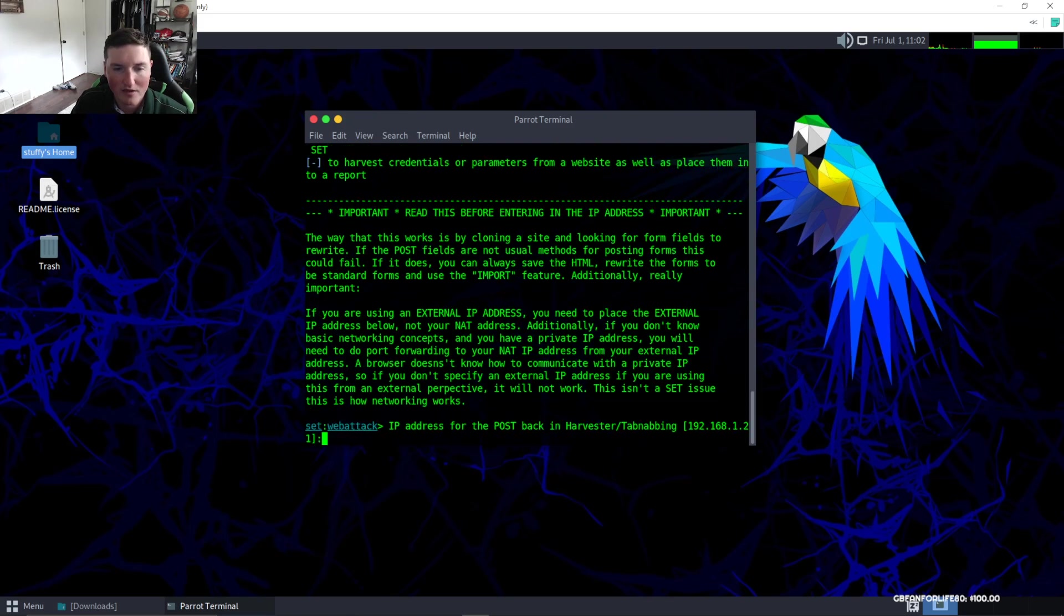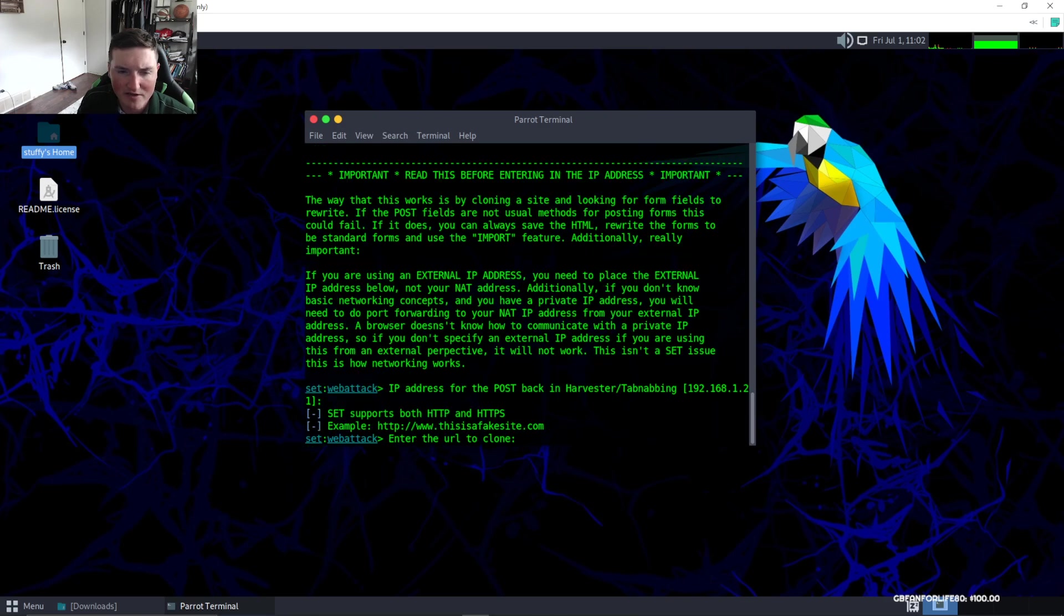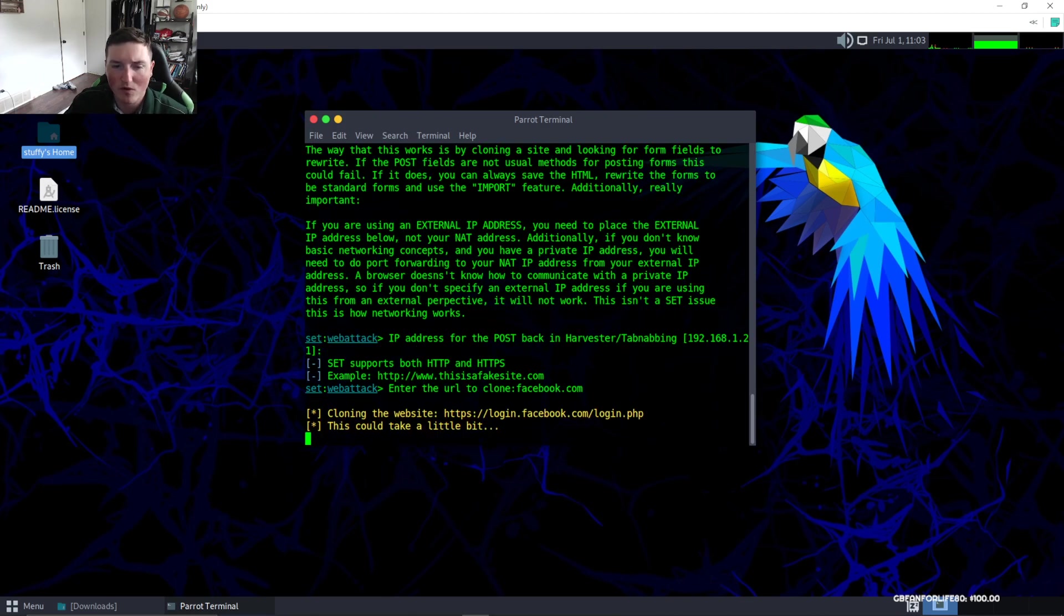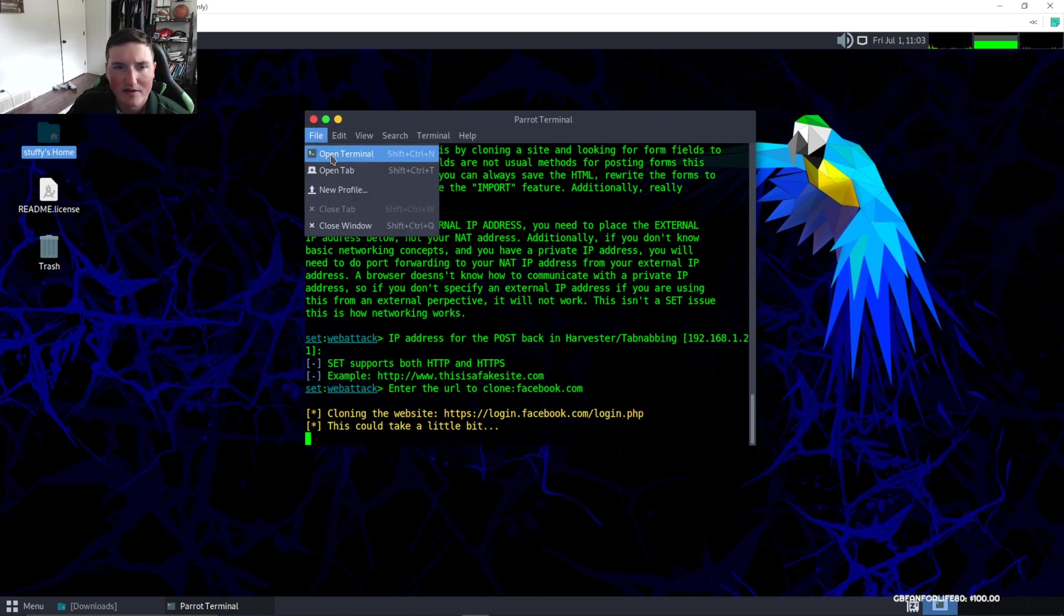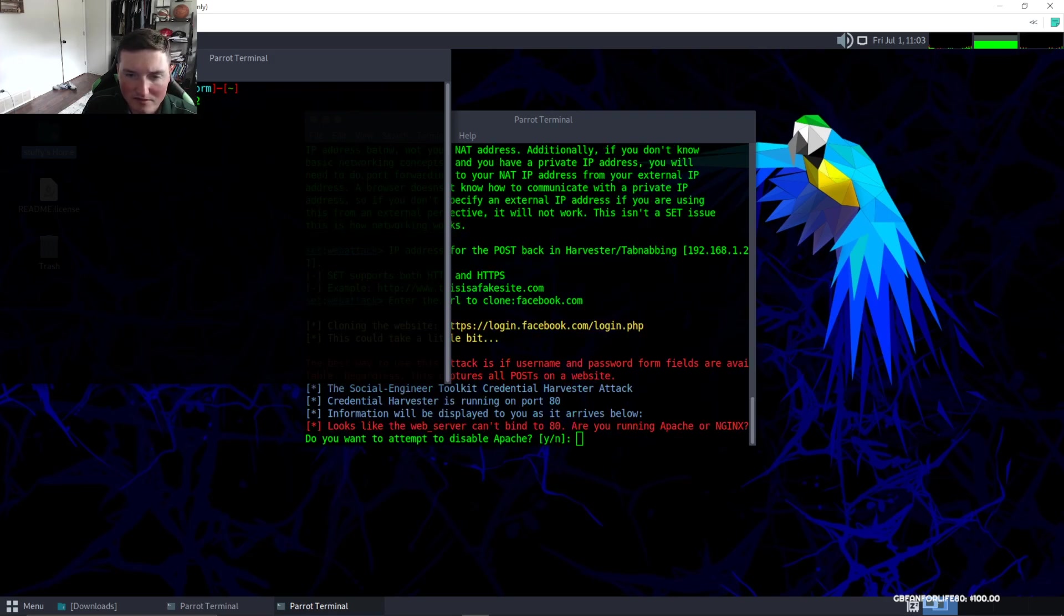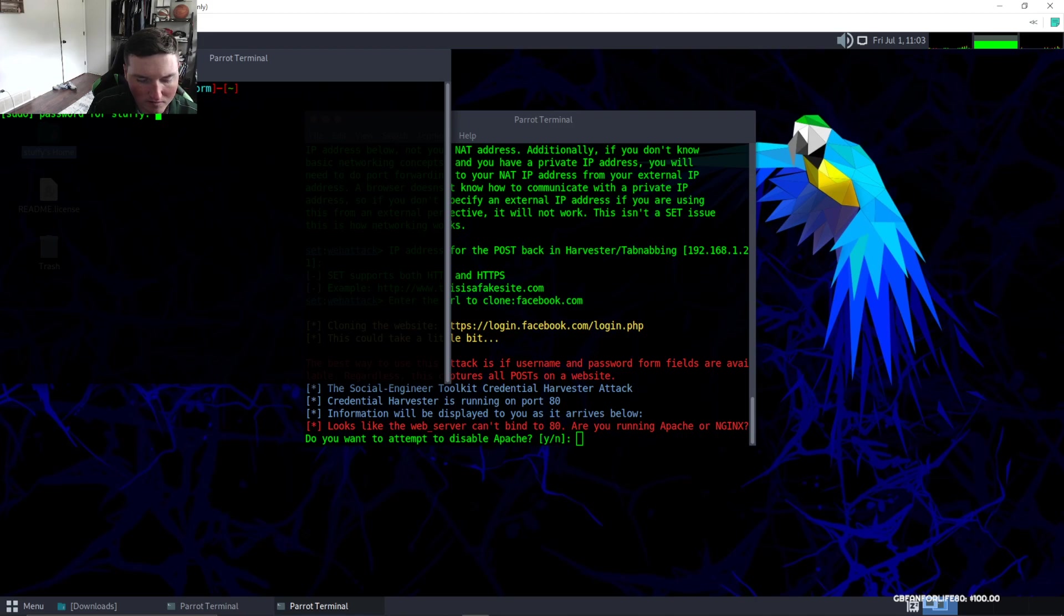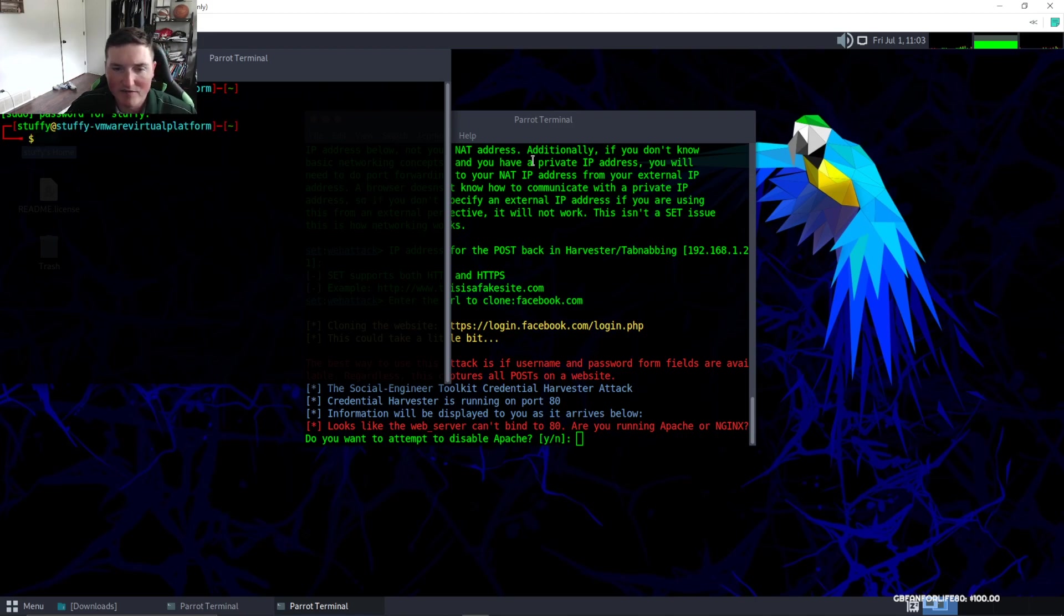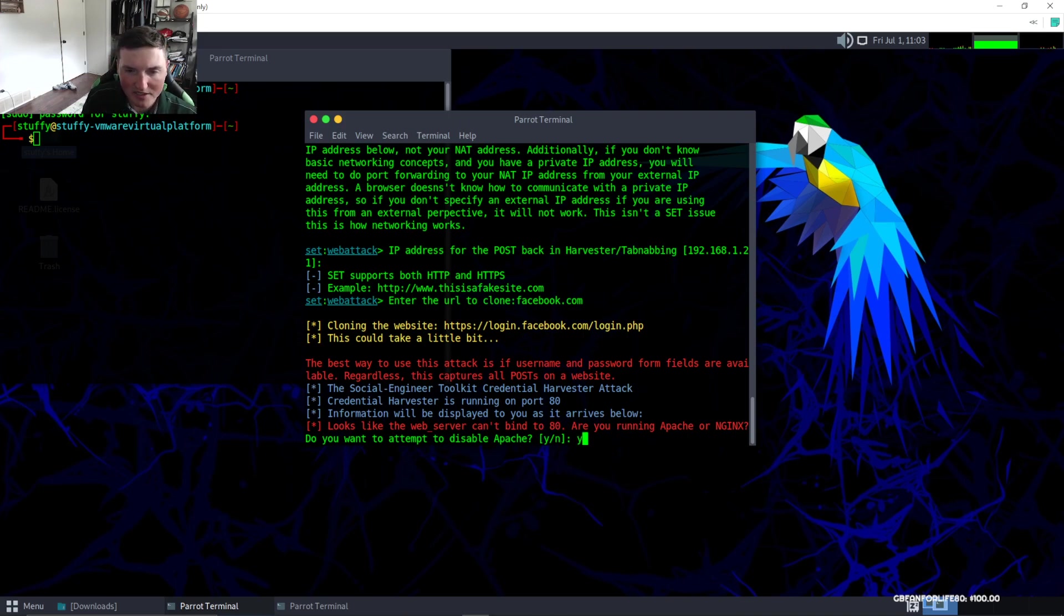The IP address for the post back, we'll just use the same address. Enter the URL to clone - we'll say facebook.com. It may not work because I have a web server already hosting. We can do the same thing and we'll stop this. You can't have two websites running on the same port, obviously. Do you want to disable Apache? Yes. And I already did it, so we'll see.